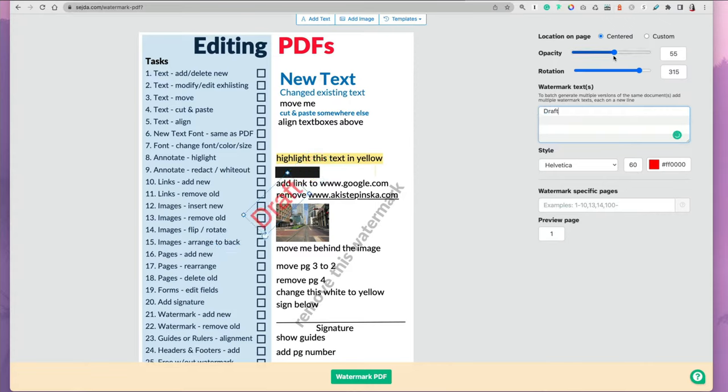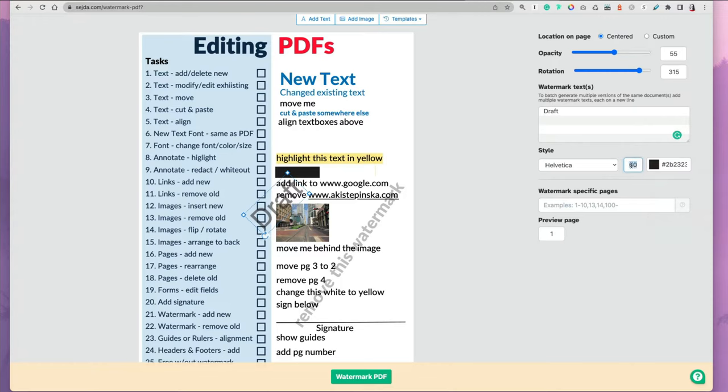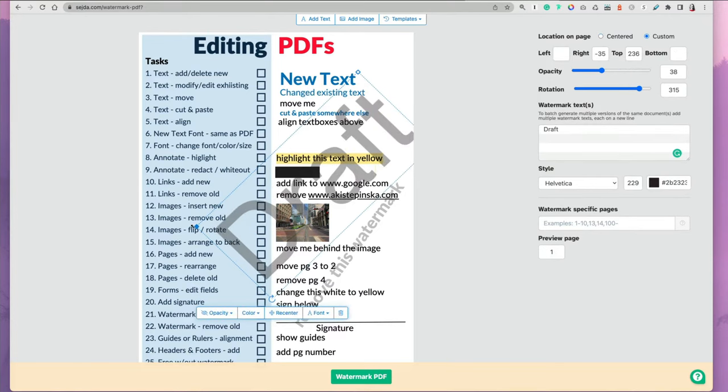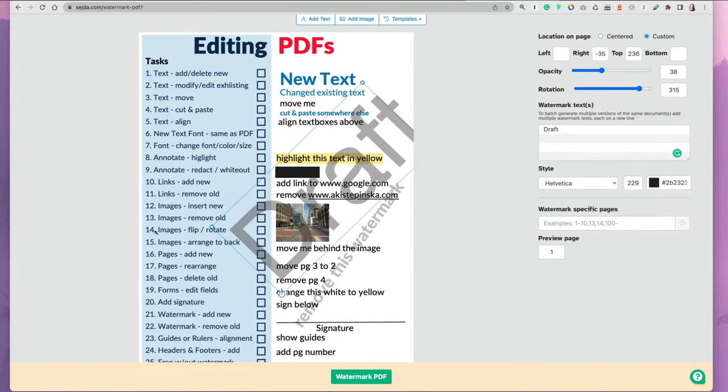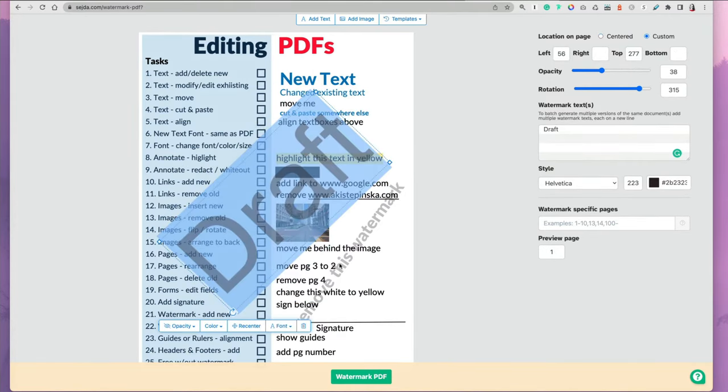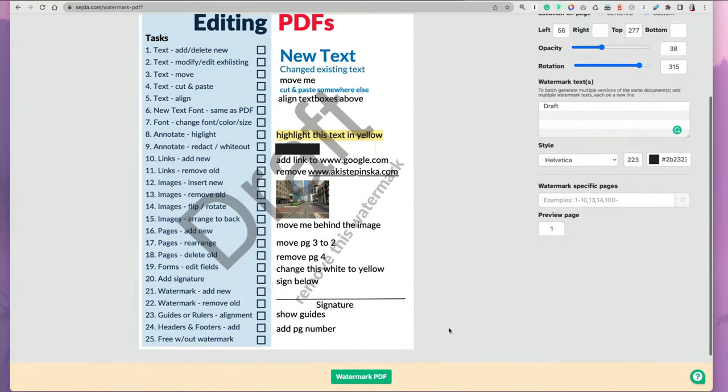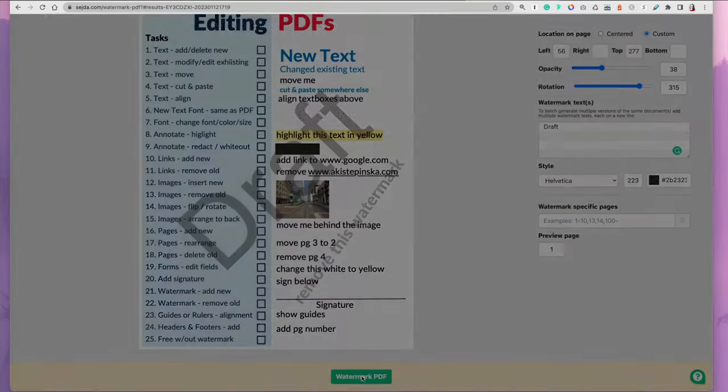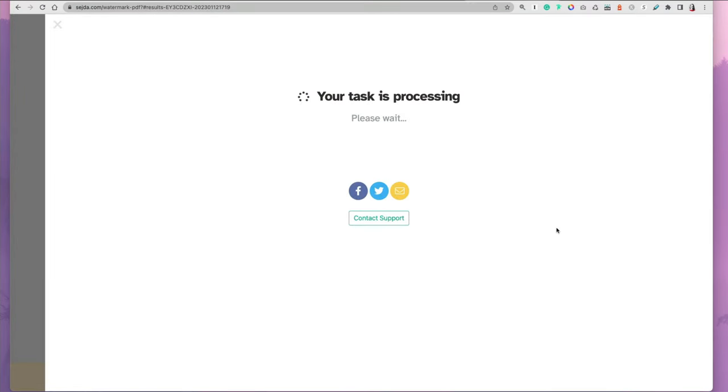You can change the font color and sizing, opacity, and you can also freehand resize it and position it differently as you like. Once you're satisfied, you can click the watermark PDF option at the very bottom to finalize your document.